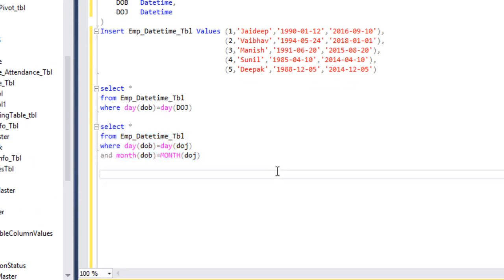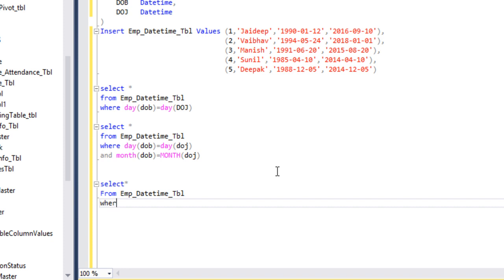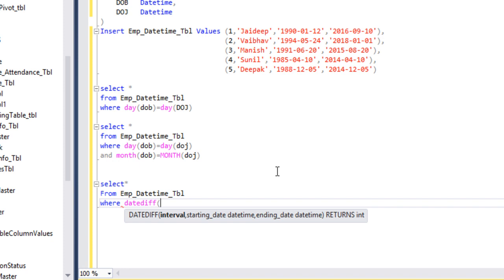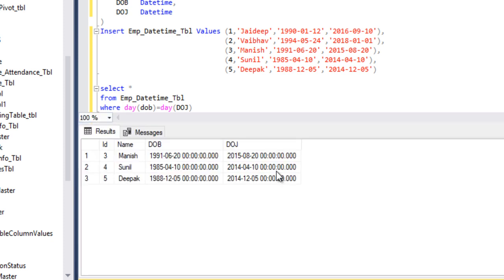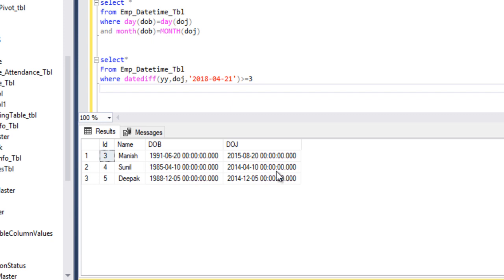Let's go to SQL Server Management Studio to write the query. We use SELECT * FROM our table. To find employees who have completed 3 years, we use the DATEDIFF function, specifying the interval in years (YY), with start date as date_of_joining and end date as 2018-04-21, and check if this value is greater than or equal to 3. Executing the query, we get 3 employees with ID 3, 4, and 5 — these employees have completed 3 years in the organization.